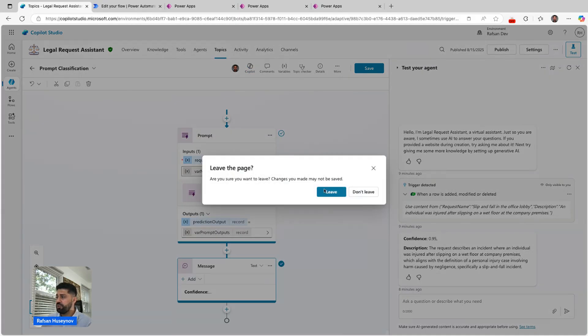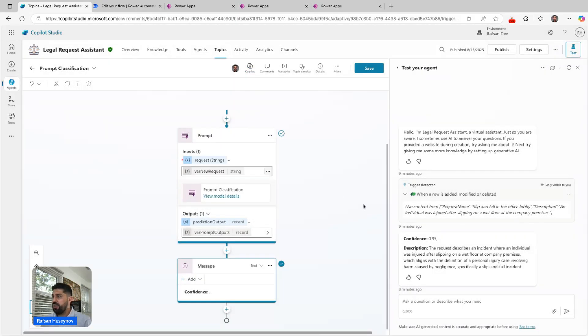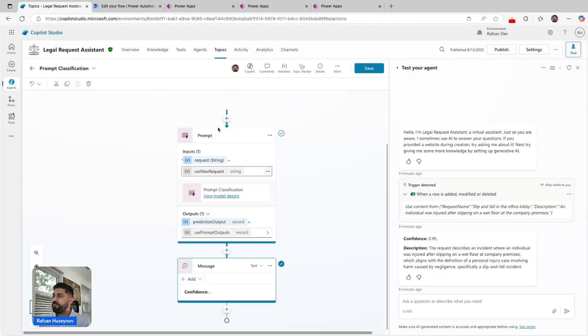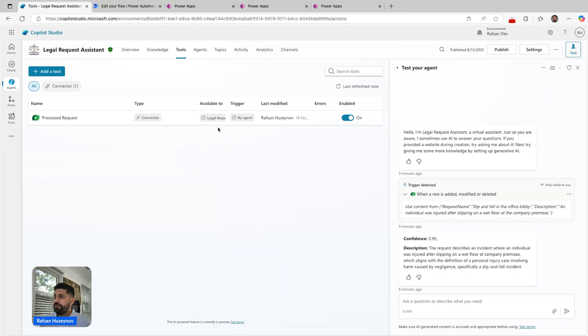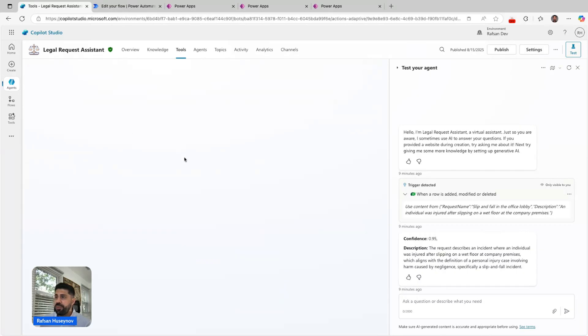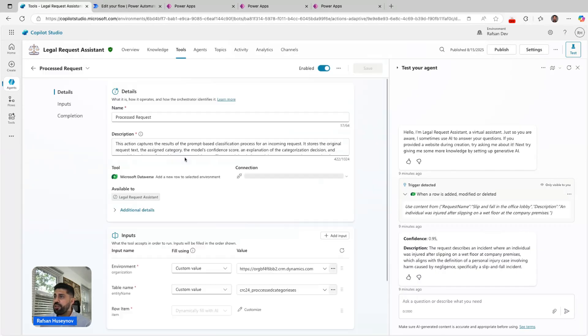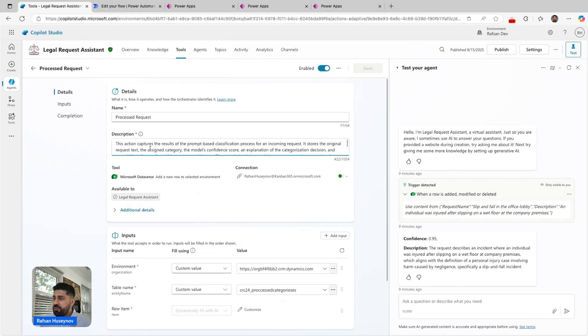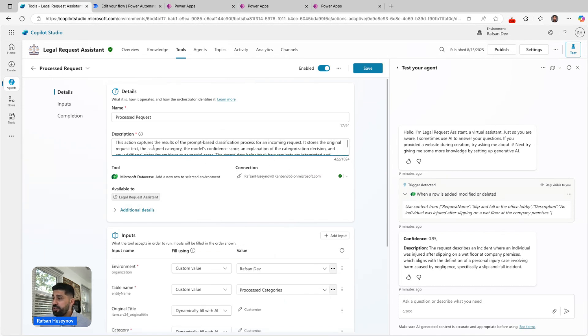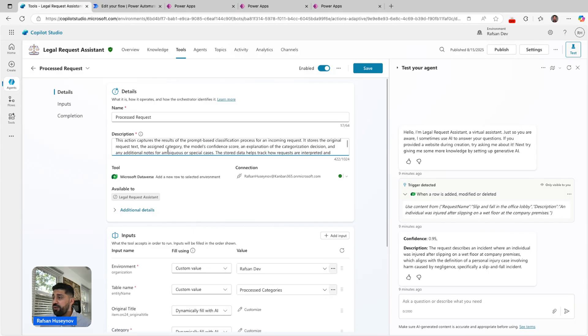I have one tool here, Process Request, and I added a description. This action captures the results of the prompt-based classification process for an incoming request. It stores the original request text, the assigned category, the model's confidence score, an explanation of the categorization decision, and any additional notes.